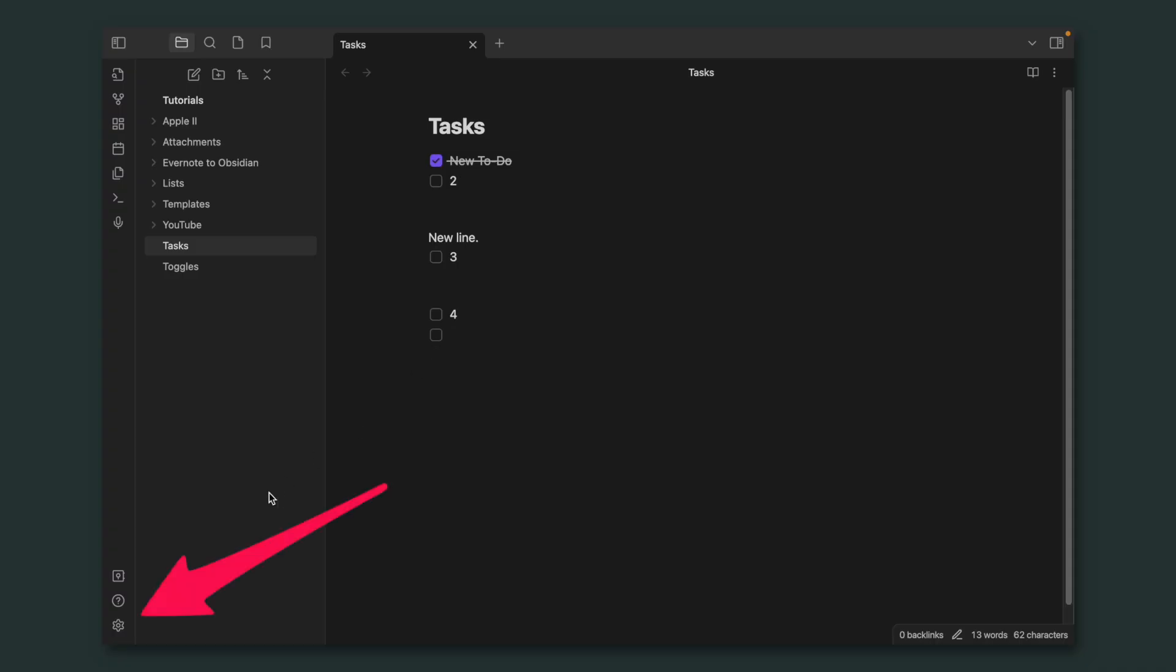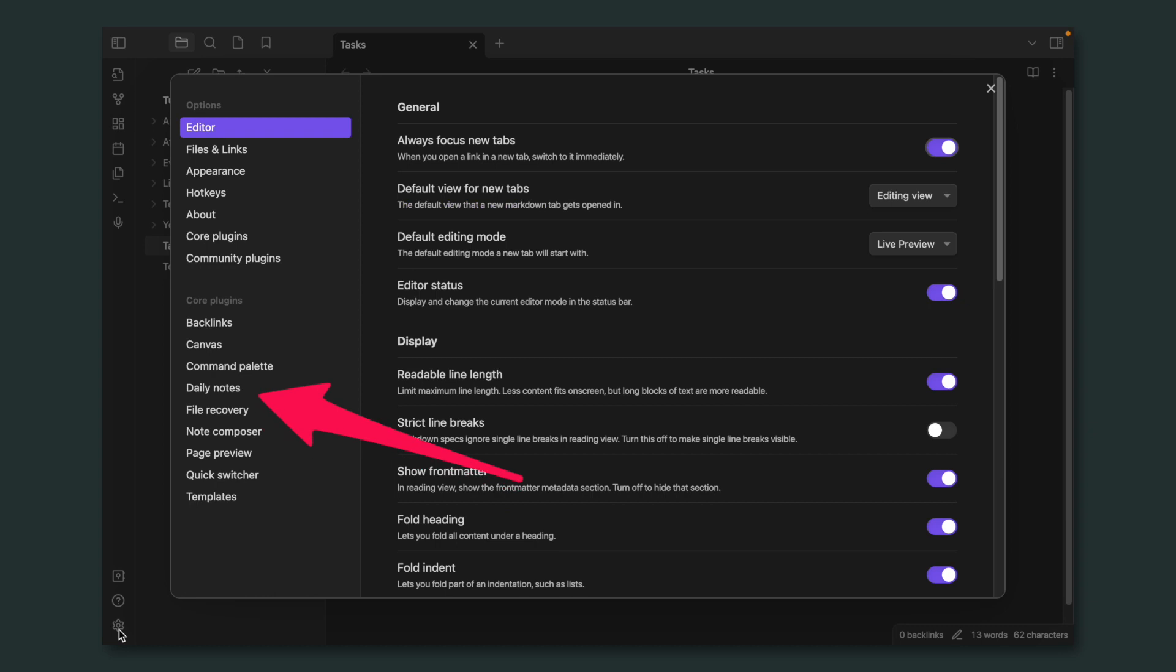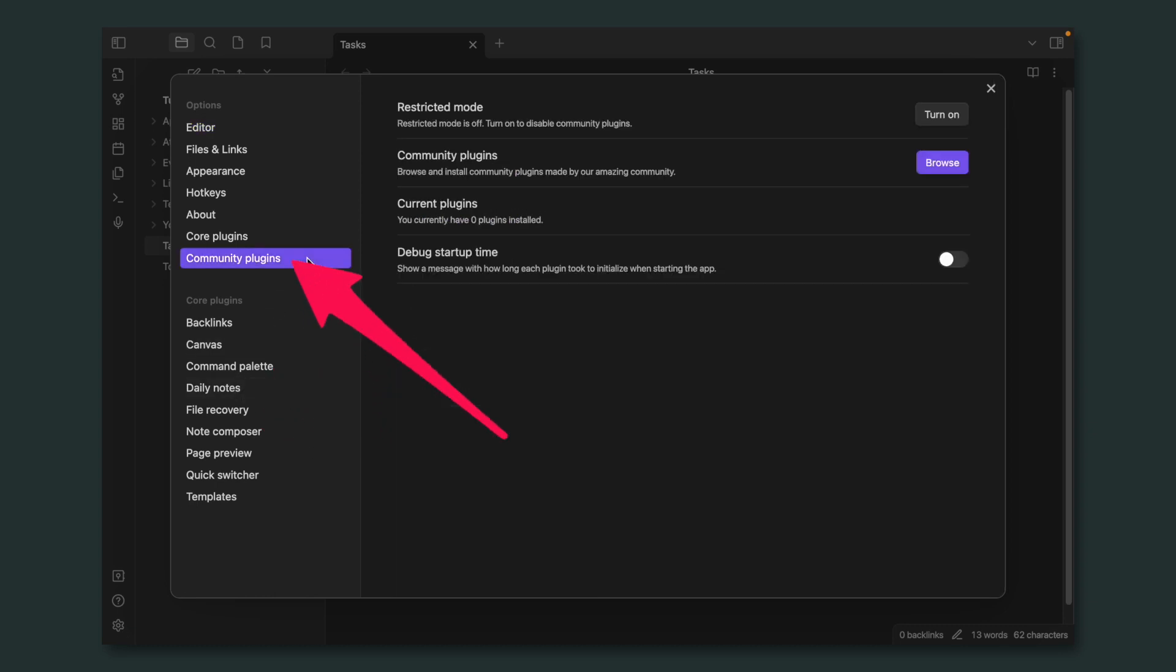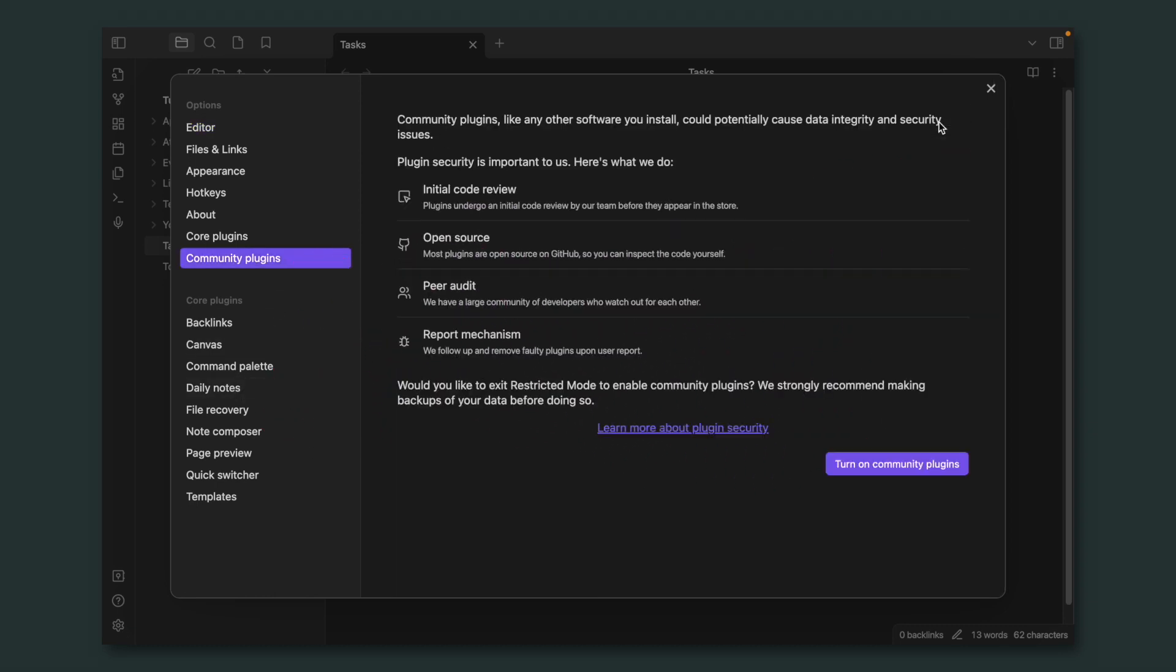If this is the first time you are installing a community plugin on Obsidian, you have to first turn them on. So let's go to settings, and then community plugin, and finally turn on.